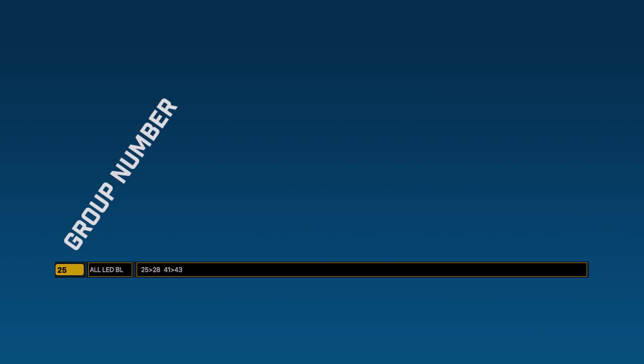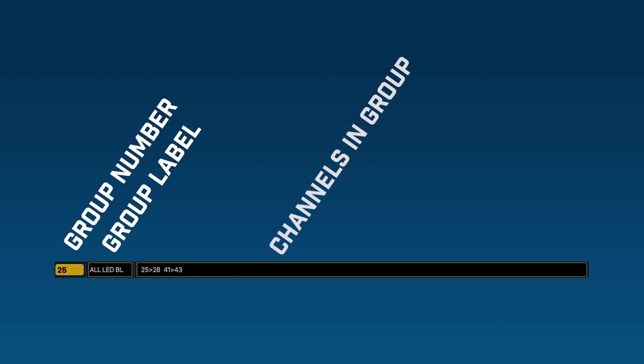On the left hand side we have the group number chosen by you when you first create the group. This is the number you reference when wanting to use a group in the command line. We then have a group label which you can set for yourself as I will show you later in this video. And then finally we have the channels that are part of this group. The greater than symbol represents the word through, so in this context it means channels 25 to 28.